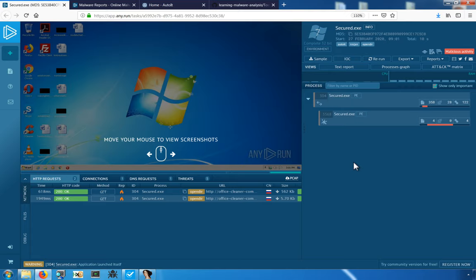Welcome. In this video, we're going to take a look at unpacking a recent malware sample that uses a compiled AutoIT script to perform its packing.